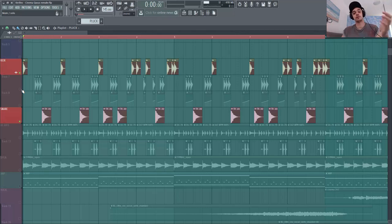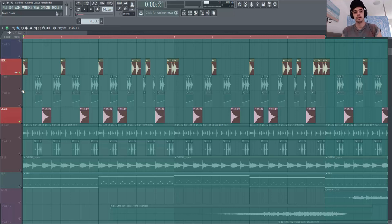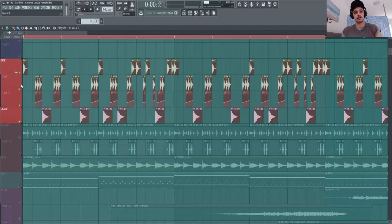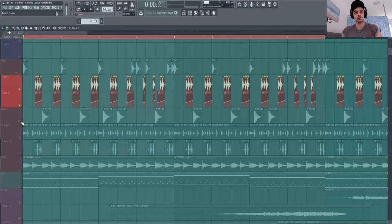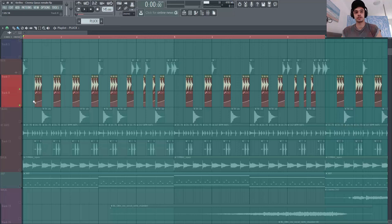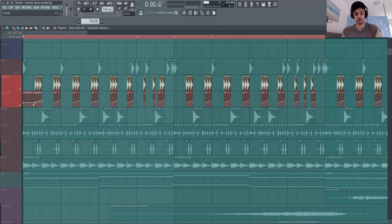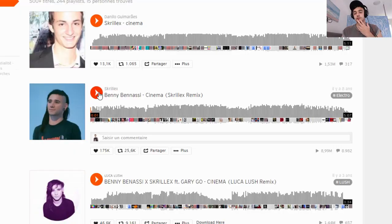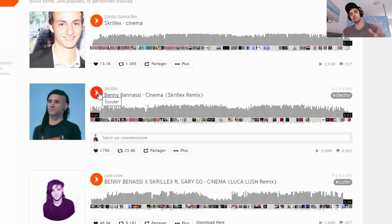En fait comme si tu avais une batterie réelle et que tu avais le double pédale. Et surtout Skrillex il l'a fait d'une manière assez intéressante. Donc ce que j'ai fait c'est que j'ai pris un kick, j'ai dupliqué en fait mon kick et j'ai fait une petite automation comme tu vois ici. Et je l'ai coupé.